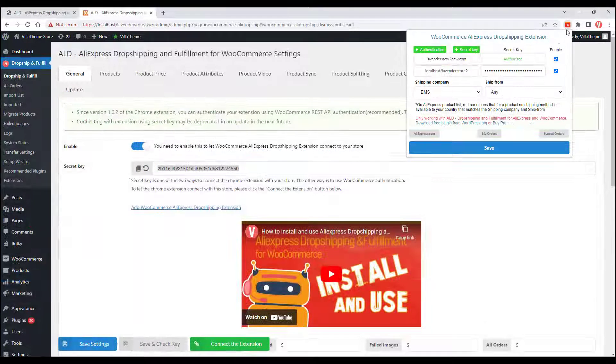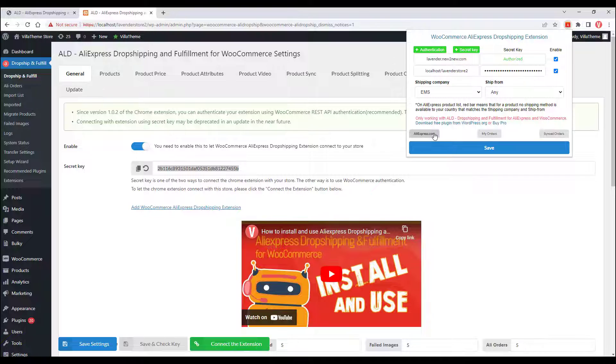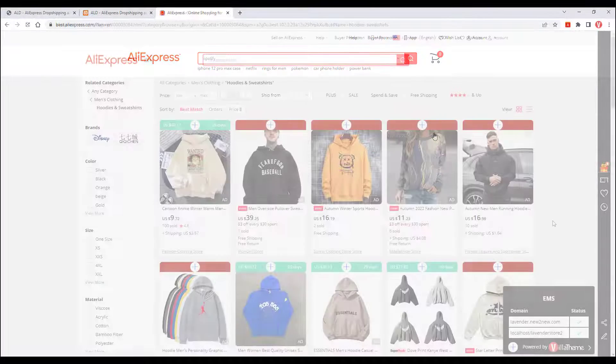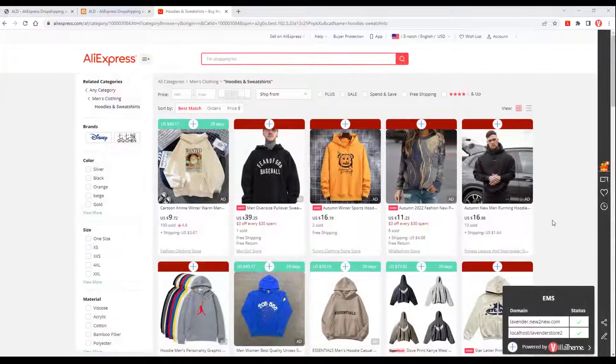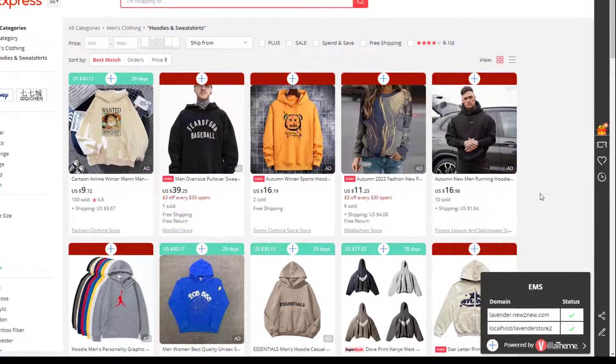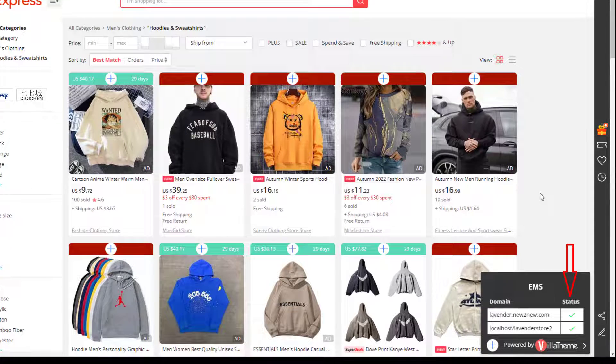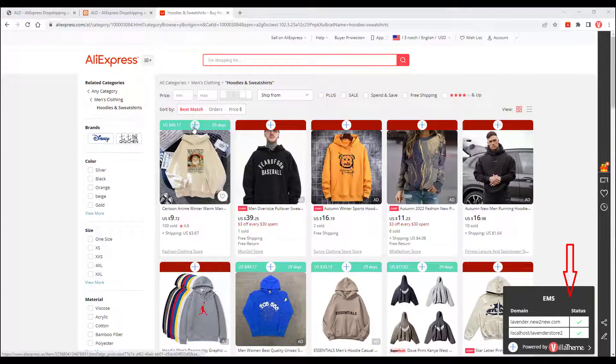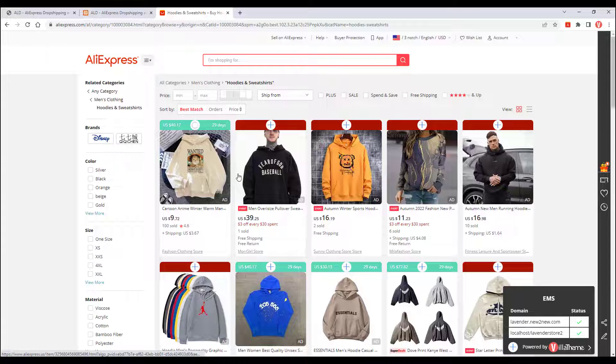Now, you are ready to import AliExpress products. As you can see, all the extension connection statuses are on and ready to import products.